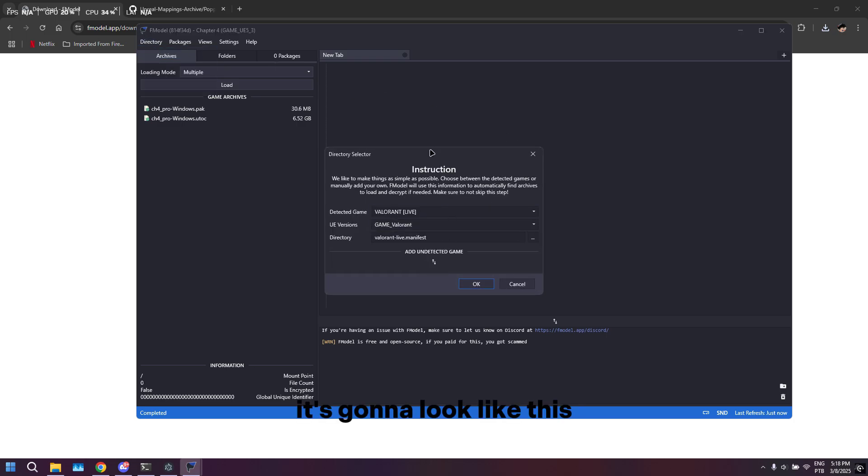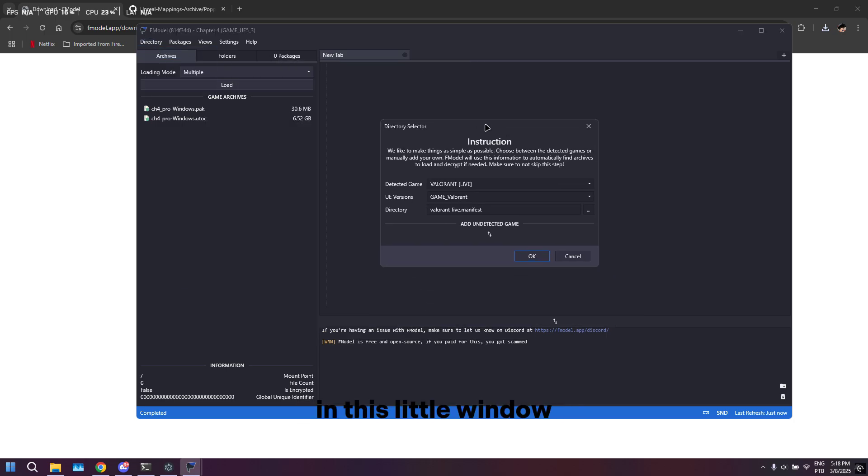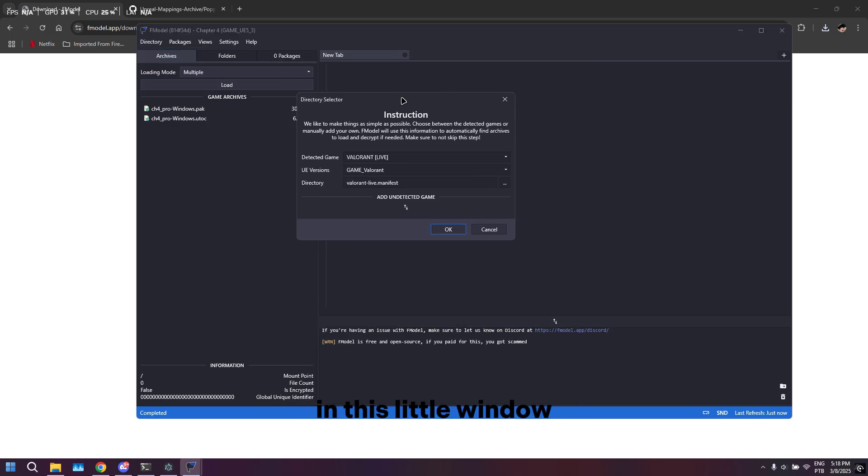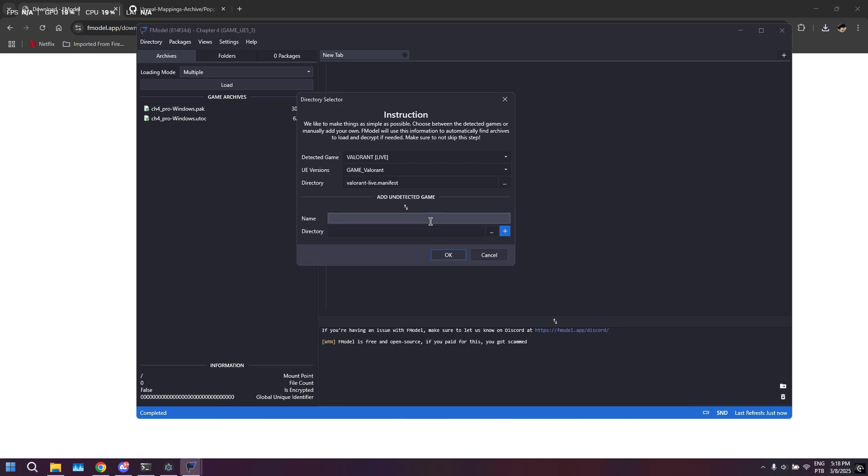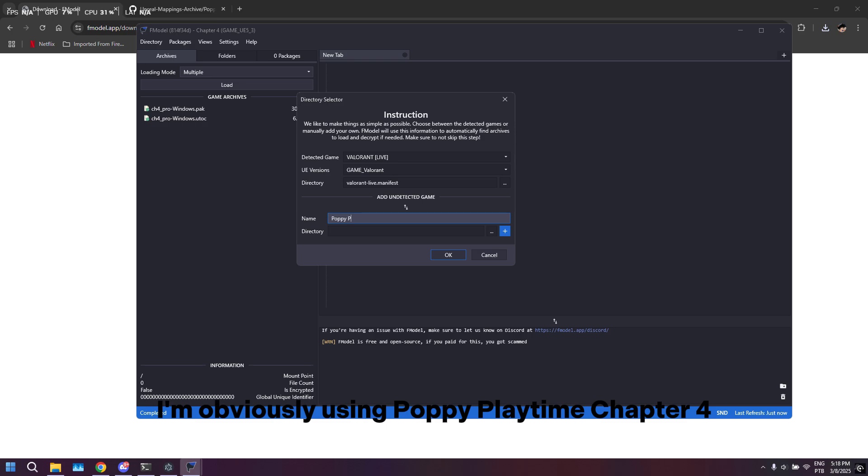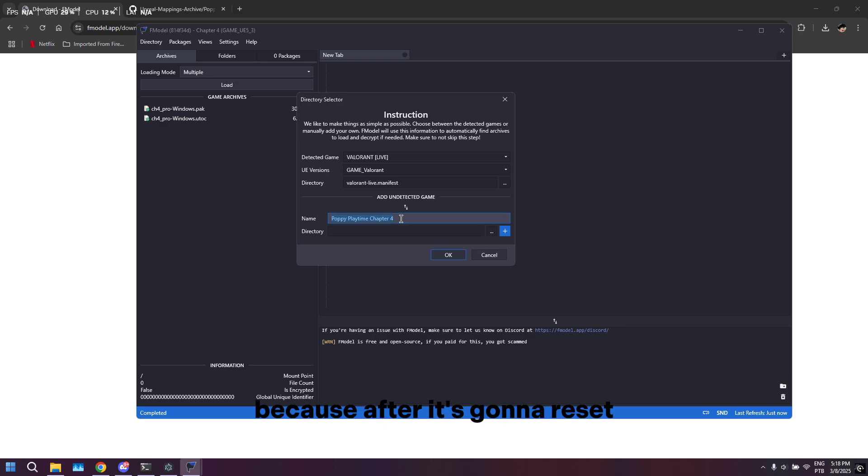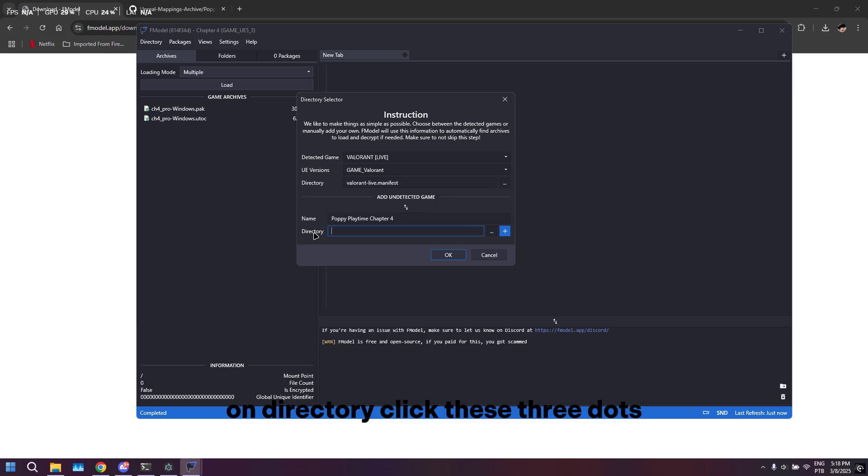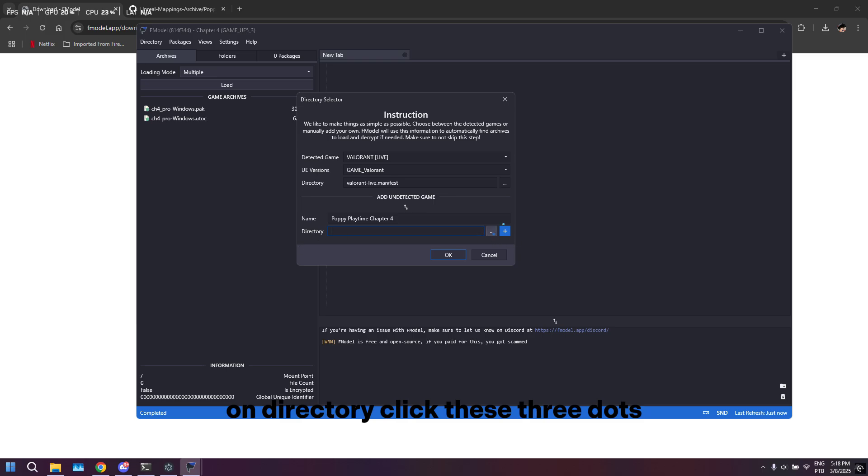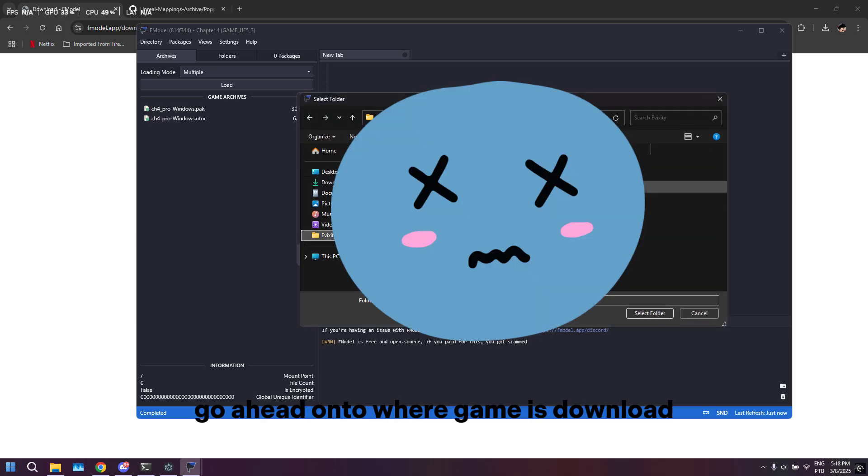It's going to look like this. In this little window you're going to click 'Add a Detected Game.' Choose the game - I'm obviously using Poppy Playtime Chapter 4. I'm just going to copy this because it's going to reset. On directory, click these three dots to go where the game is downloaded.